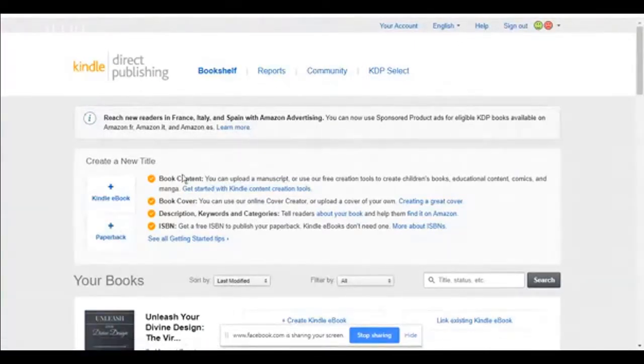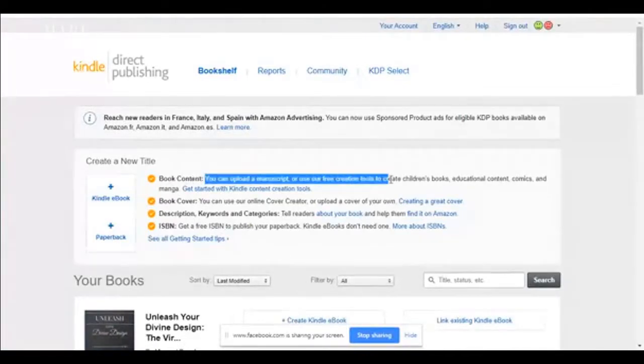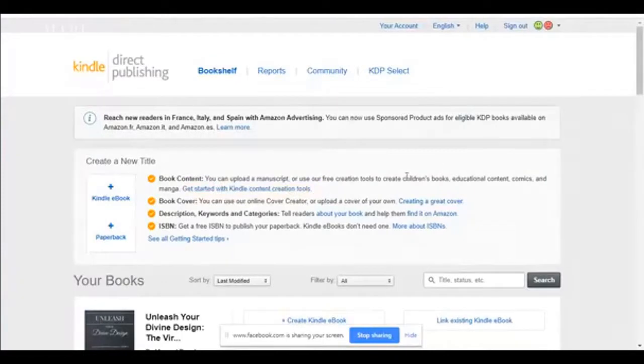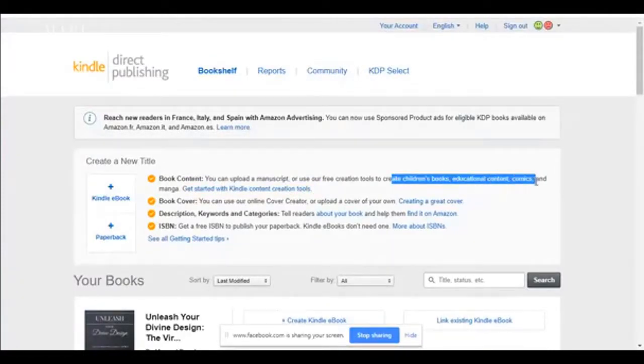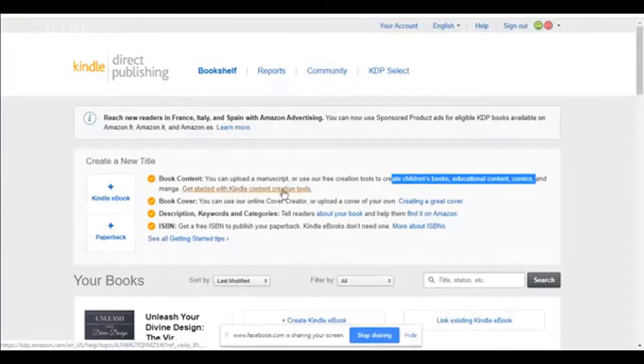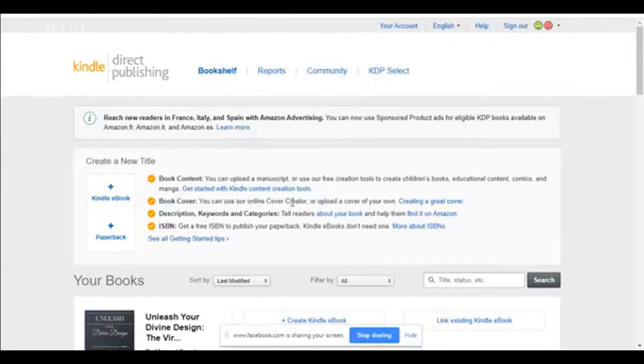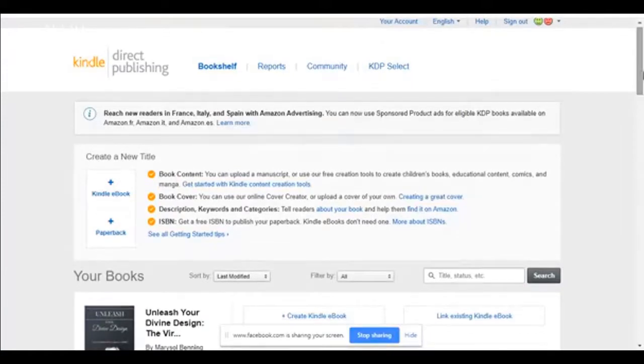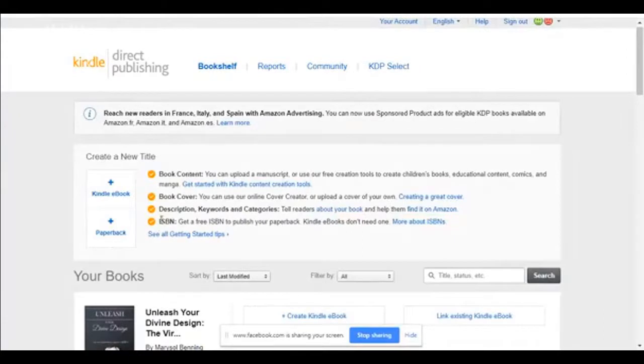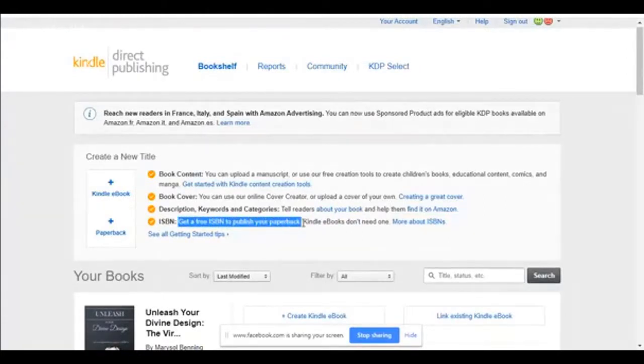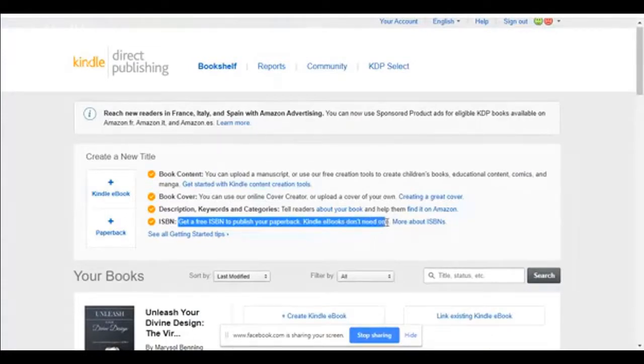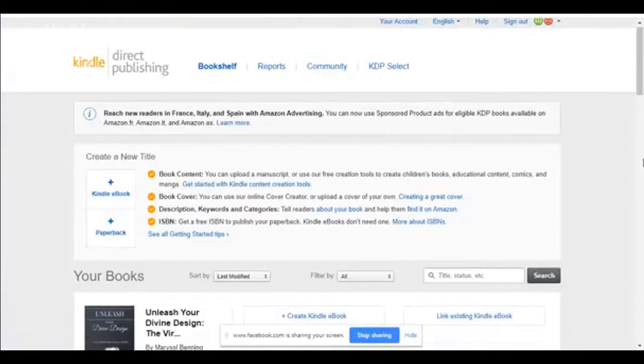So you can upload your manuscript. If you have a children's book or educational content or comics, you can get started with Kindle content creation tools here. You're going to create your book cover. You can use their online cover creator, as I mentioned, or you can upload your own. You're going to choose your description, your keywords, and your categories. Important. ISBN. You can get a free ISBN to publish your paperback. Kindles do not need one.